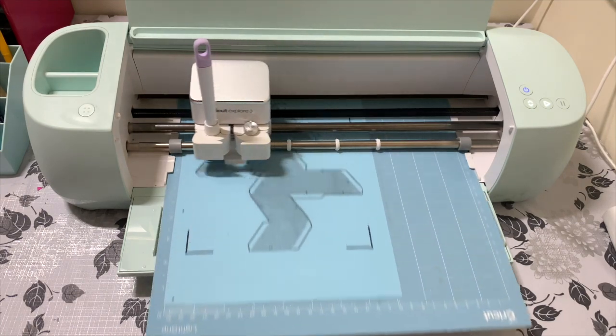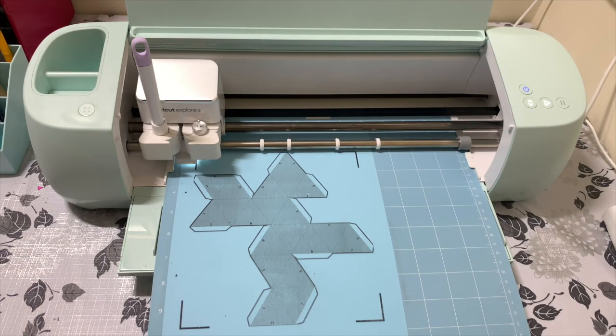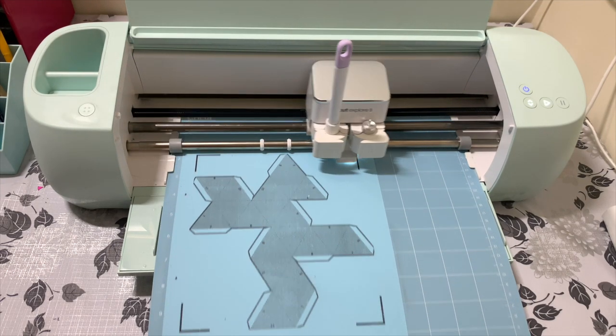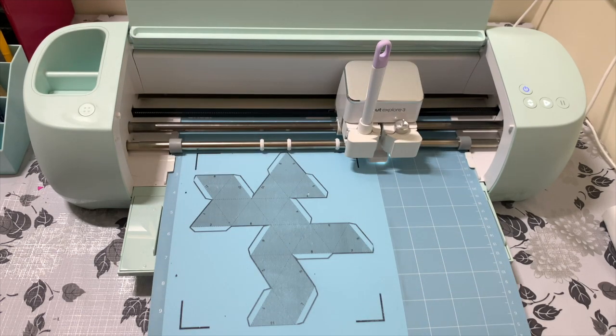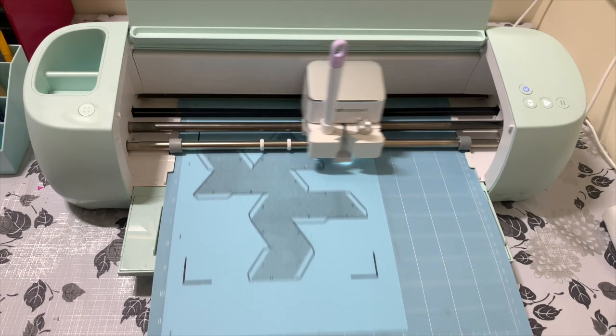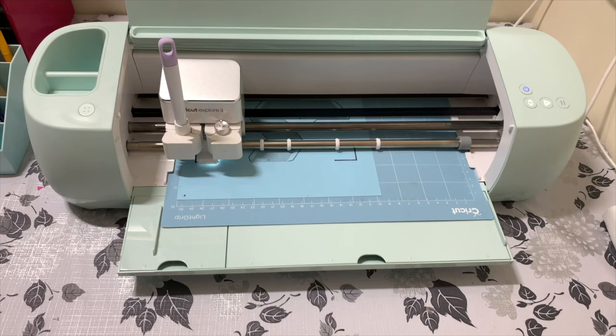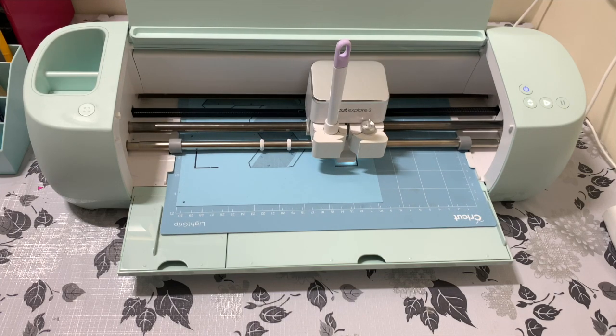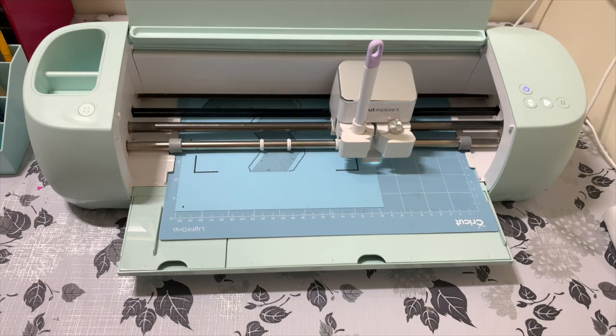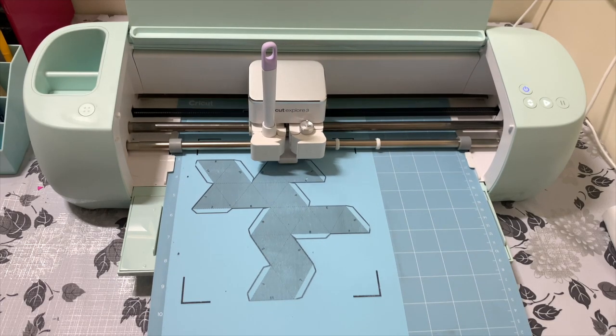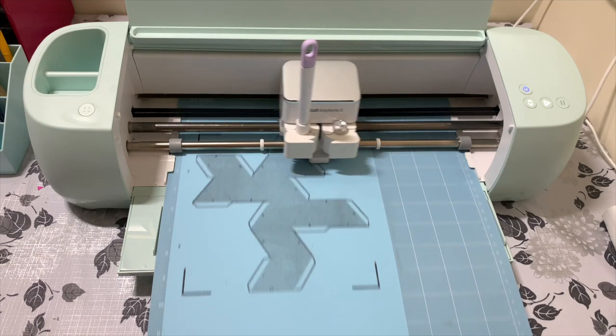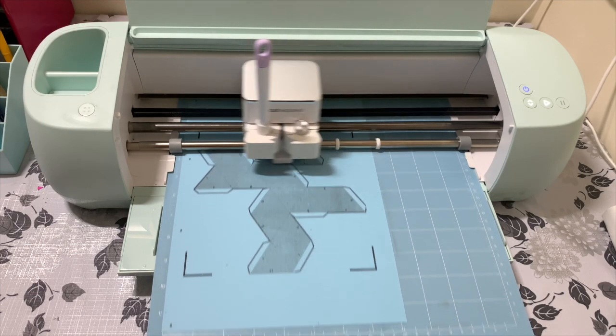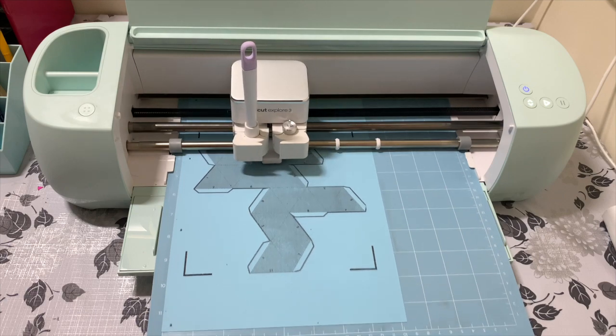I just want to state that scoring is an optional step depending upon the kind of project you're working on. If you're not working on a project where you need to fold the paper, then scoring is not required. A lot of projects are simply print and cut or draw and cut. In my case, I'm trying to see how perfect the calibration is between printing, scoring, and cutting.